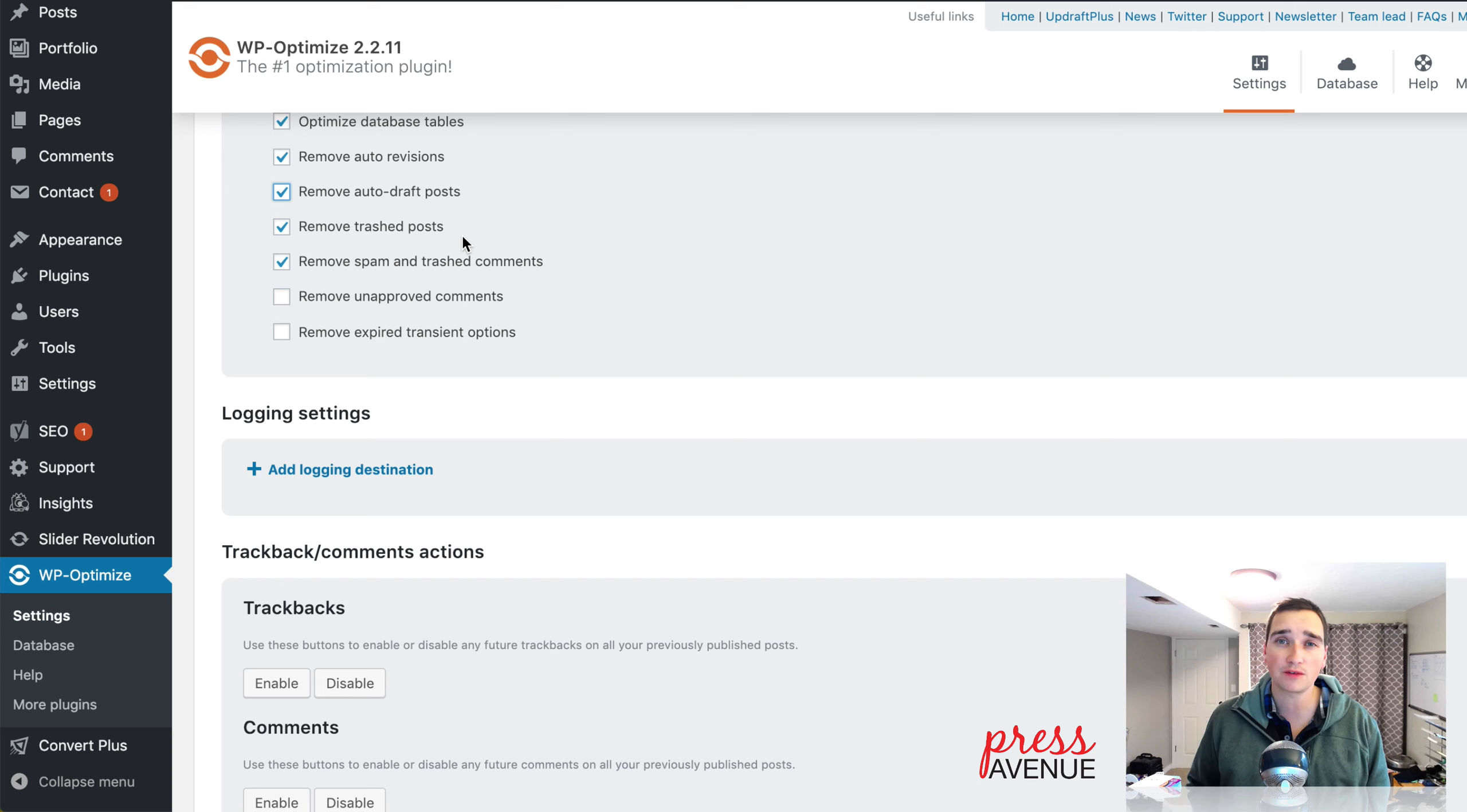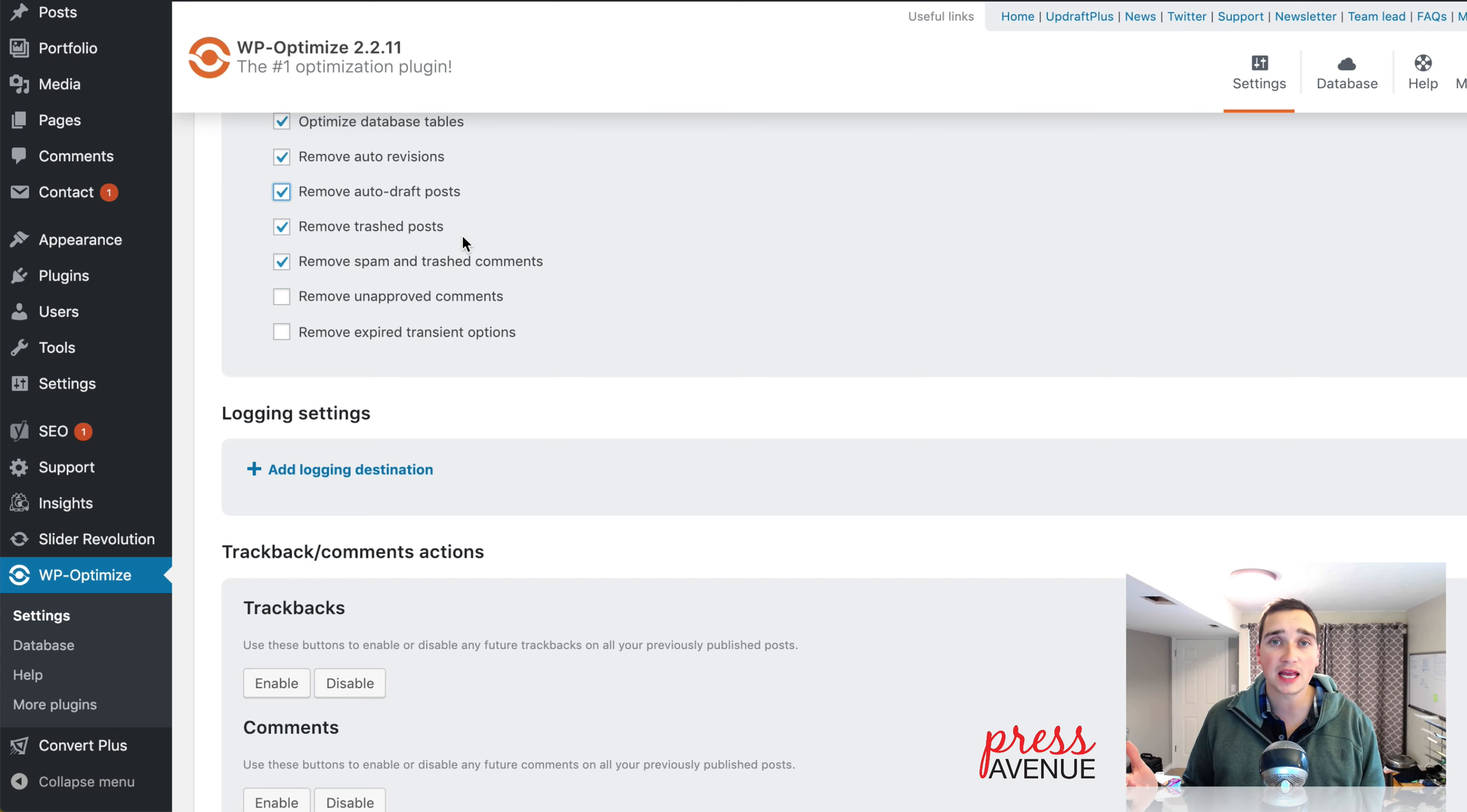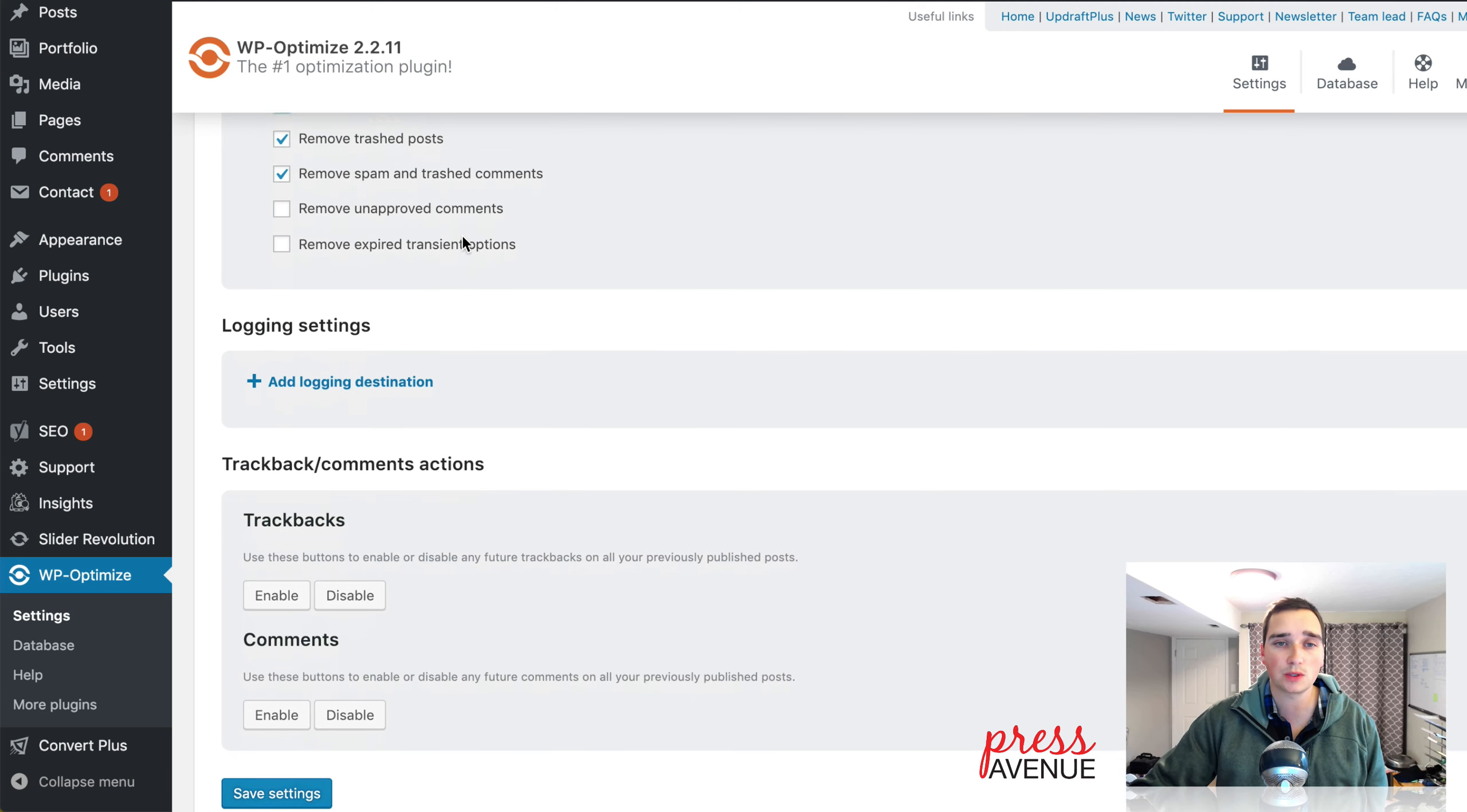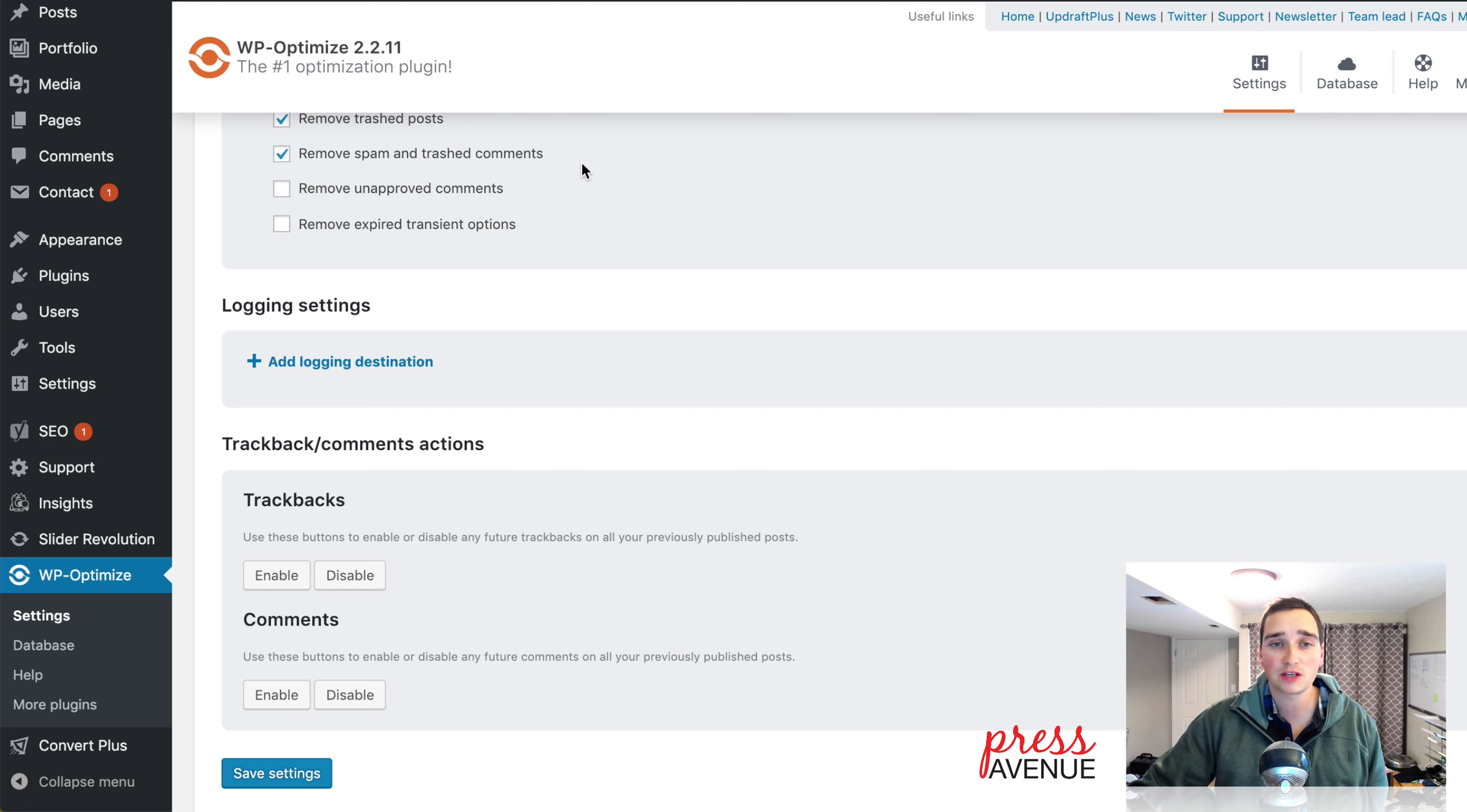Anything in the trash. WordPress saves everything for 30 days in the garbage. If on the 31st day it then dumps it, this will dump it on your weekly schedule. Spam and trash comments. It's great. I think it's great to flush those out immediately.